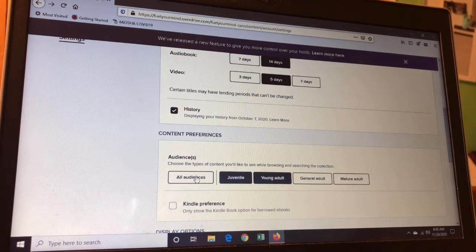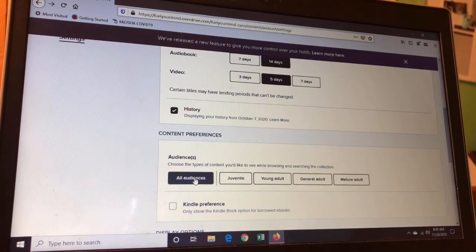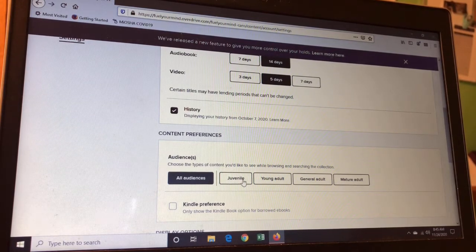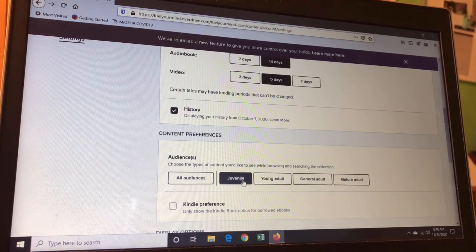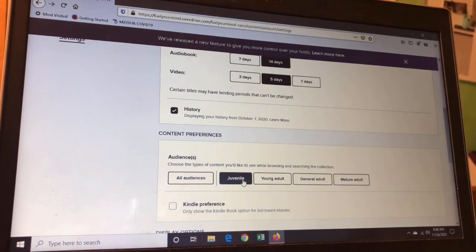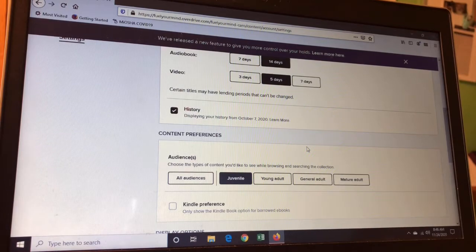Down here you can choose your audience. Normally when you log in, it's set up for all audiences. If, say, this is your kid's library card and you just want them to see books that are for their age level, this is nice because it also creates less frustration as they're digging through things and not finding anything of interest to them. You could choose just juvenile, or just young adult, or whatever combination of these settings that you want.